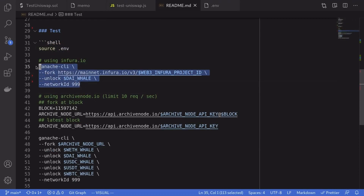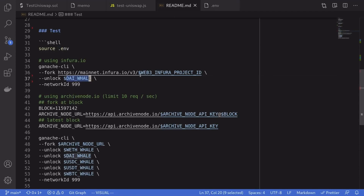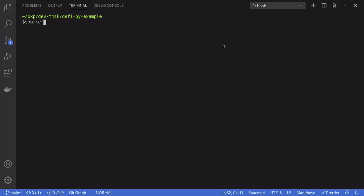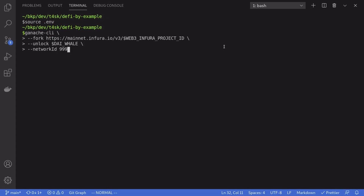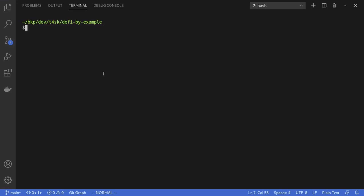Let's test this out using Ganache. We're going to call this command to run Ganache on the main network and make sure to unlock the DAI whale. To set the environment variables I've created a `.env` file with the address in it, and I'll load these variables into the terminal using `source .env` — I believe this command is only available on Linux. I'll paste the Ganache command into my terminal.